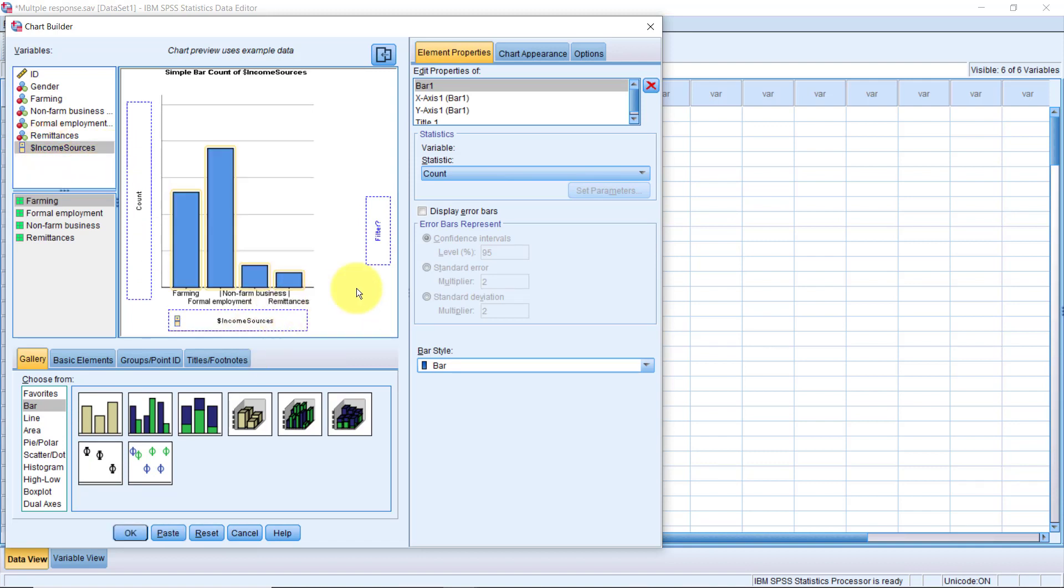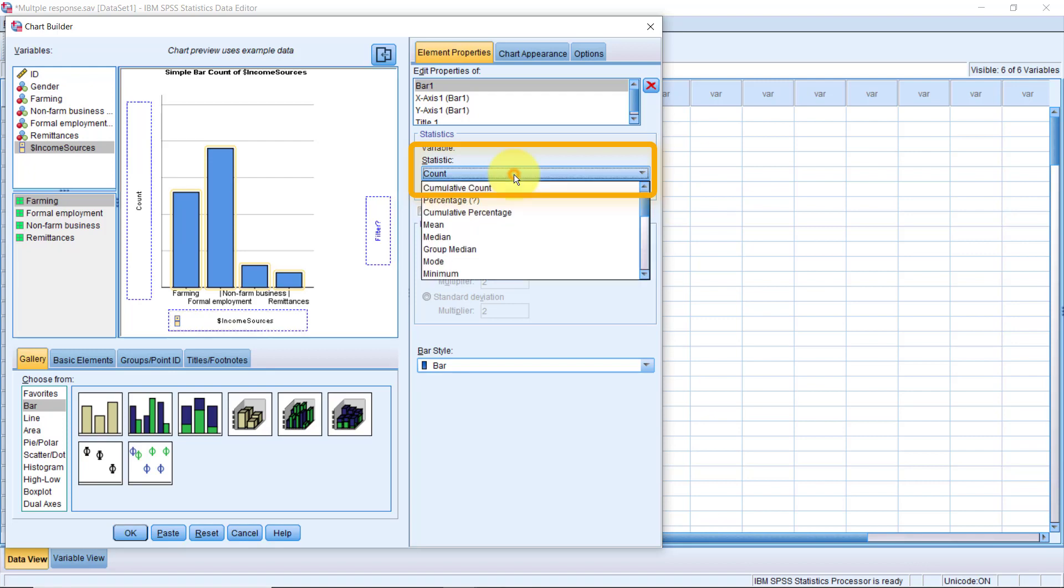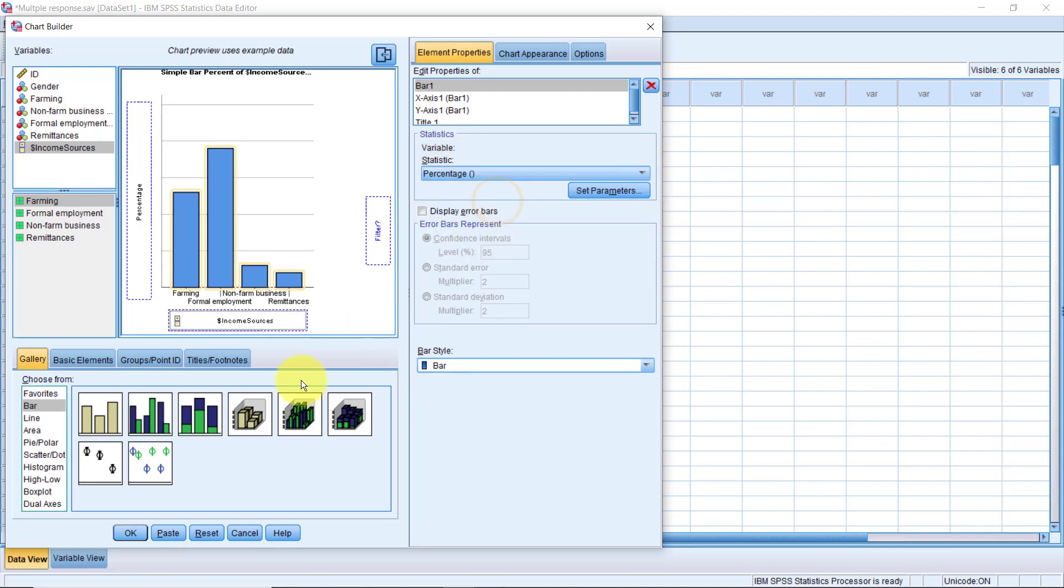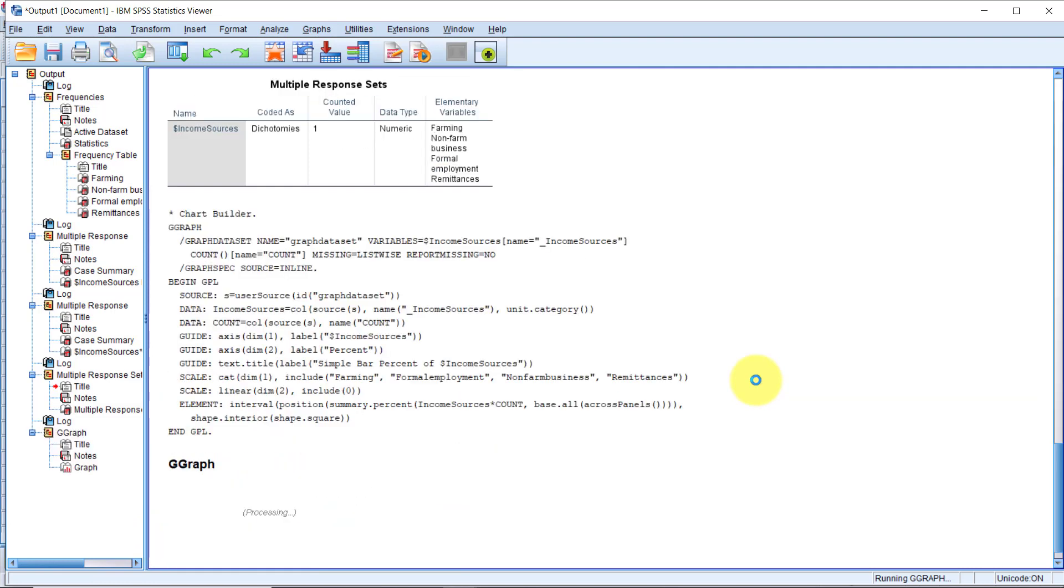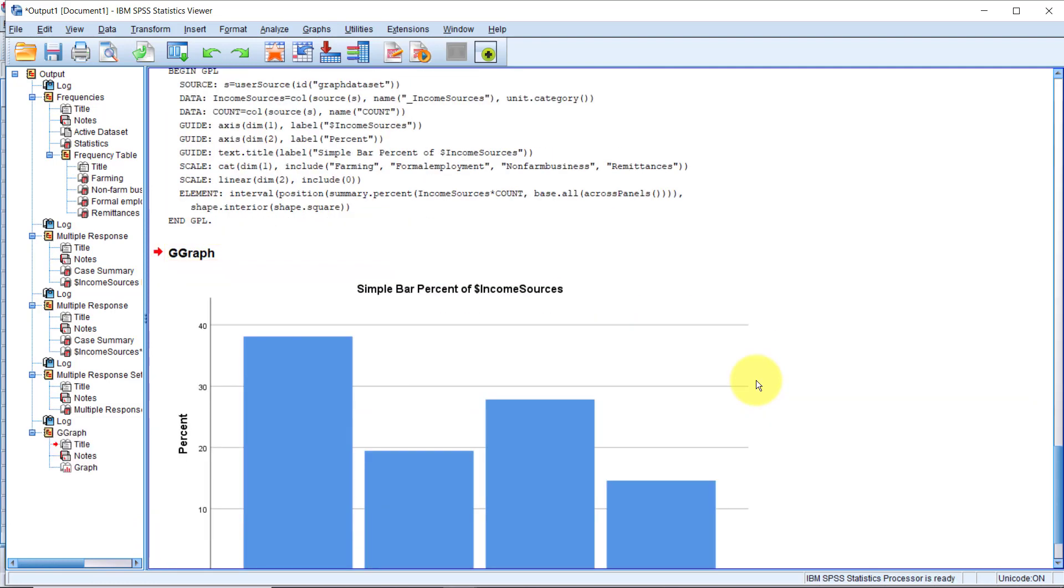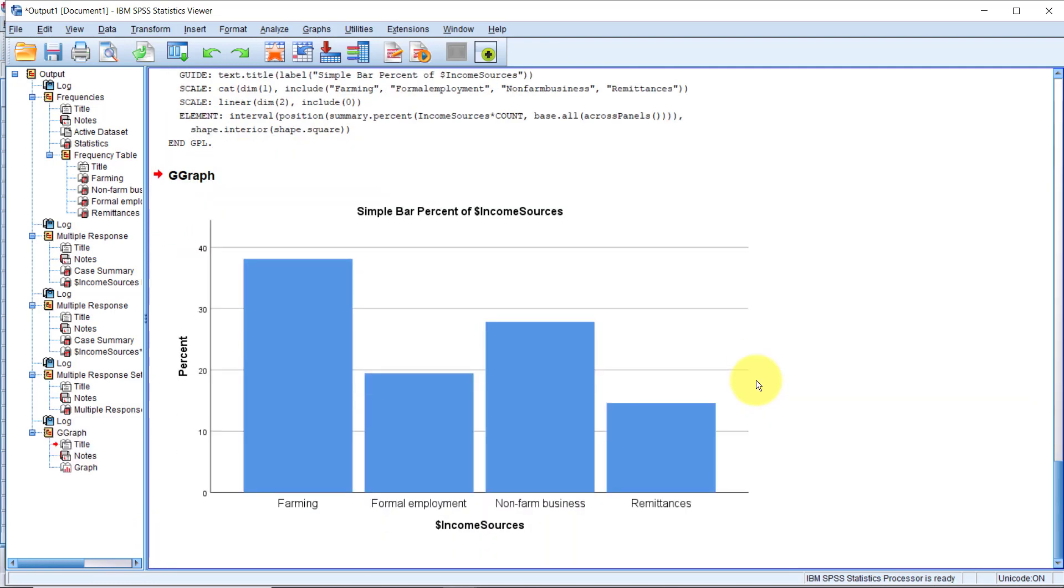Let's change the statistics using the element properties. So here, instead of Count, let's change it to Percentage. Click OK. Awesome. Now we have a bar chart using our multiple response variable.